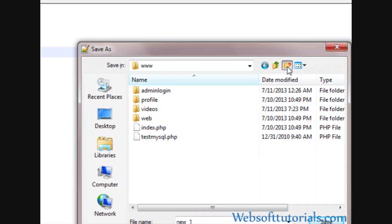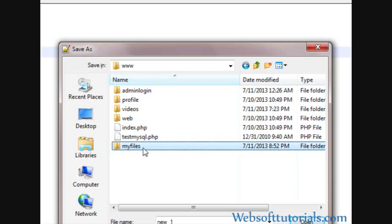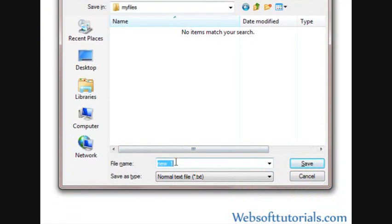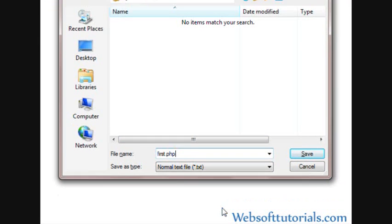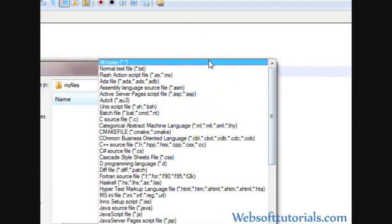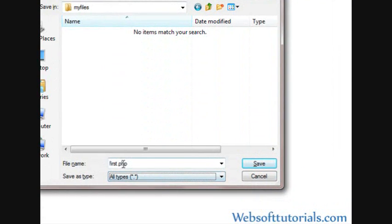Firstly, I will create a new folder and I will give it a name of my files. Now I'll open this folder and now I will save my file inside this folder, so I'll give it a name of first dot php and I will change its dot txt extension format to all types.